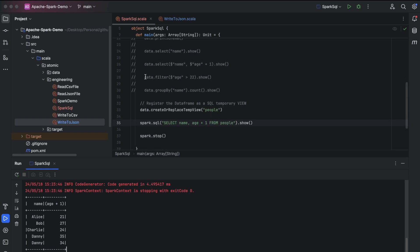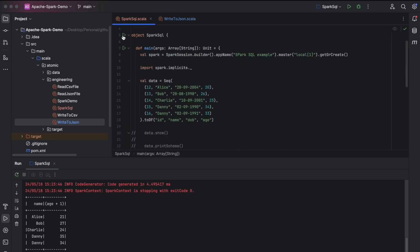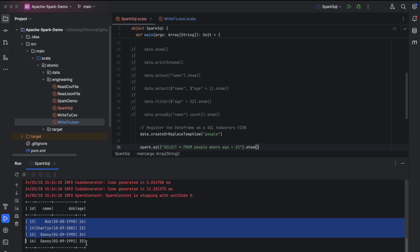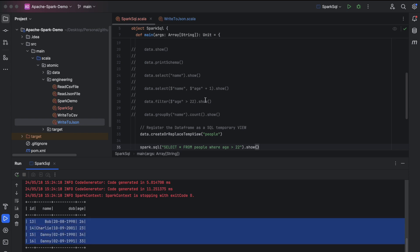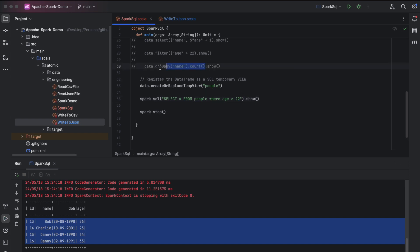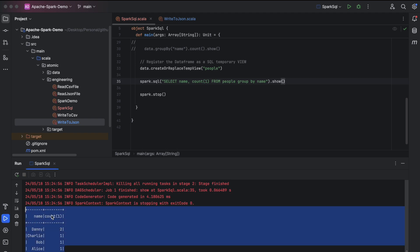The next operation is filtering: 'select * from people where age > 22'. You can see four records and Alice is missing because her age is less than 22. Now let's do a group by on name — Danny has a count of two and others have a count of one. We did group by using SQL inside Spark.